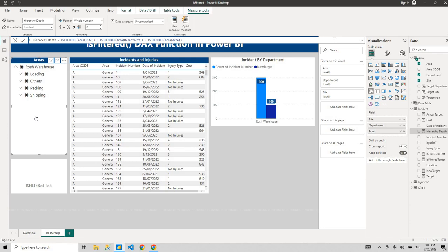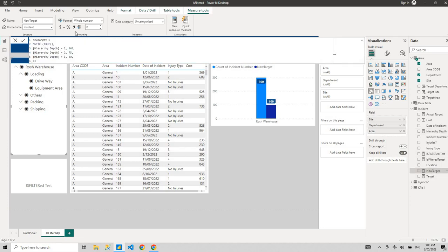When you're stuck with a hierarchical dataset you will always find ISFILTERED very useful. What I do most of the time is use ISFILTERED together with another function called SELECTEDVALUE. I use SELECTEDVALUE a lot because of various requirements, so let me show you now rather than creating a separate video.